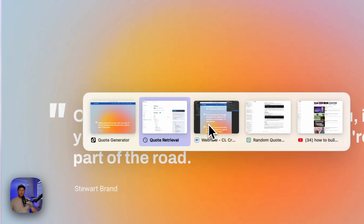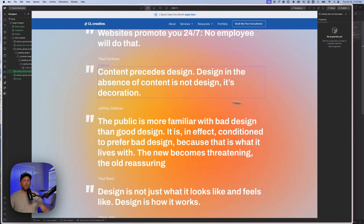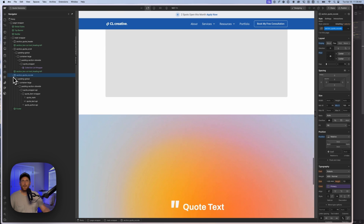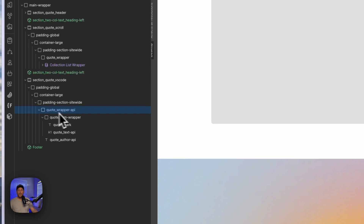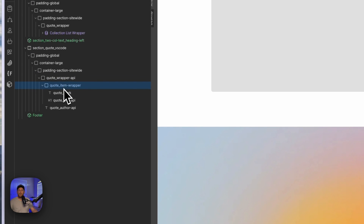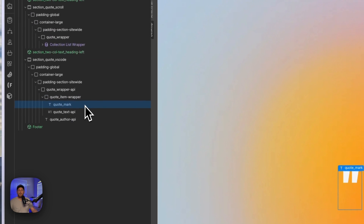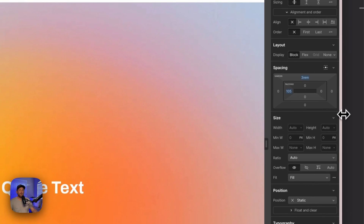Let me jump into Webflow and show you how all of this is actually set up. Everything's going to be connected through VS Code, but you can copy and paste this code inside of Webflow when you're done. I just have my section set up here with a quote wrapper API, and inside of that I have my quote item wrapper with some dummy text for the quote and the author. I'm going to put out a blog post so you'll be able to see how everything is set up.